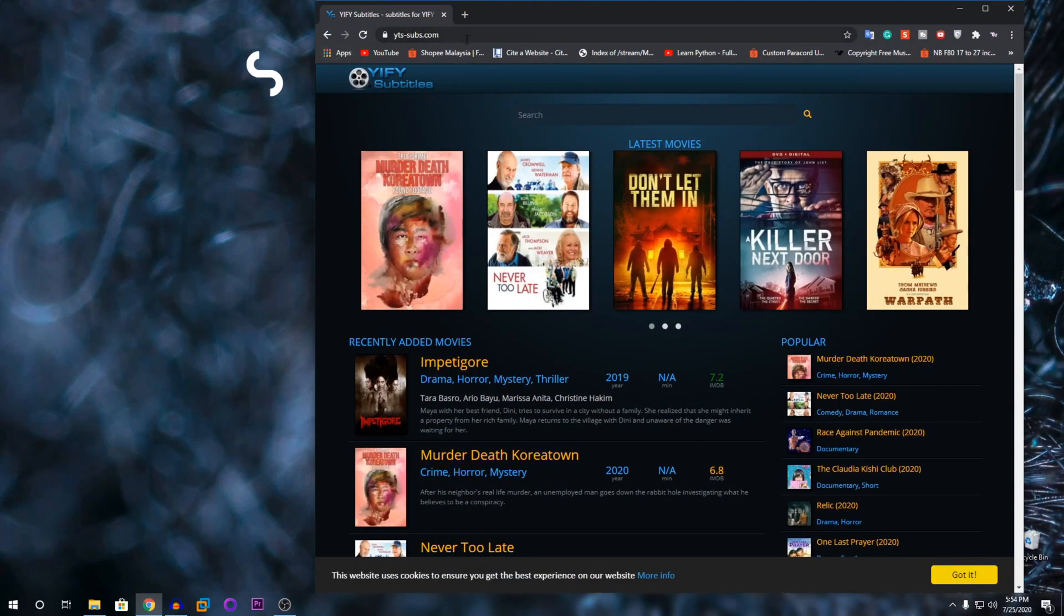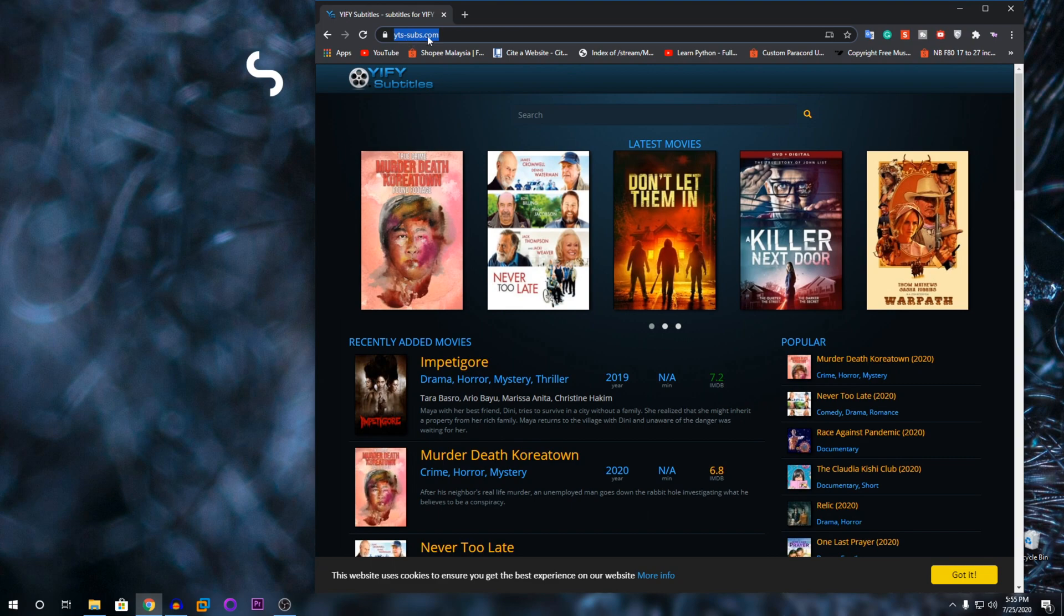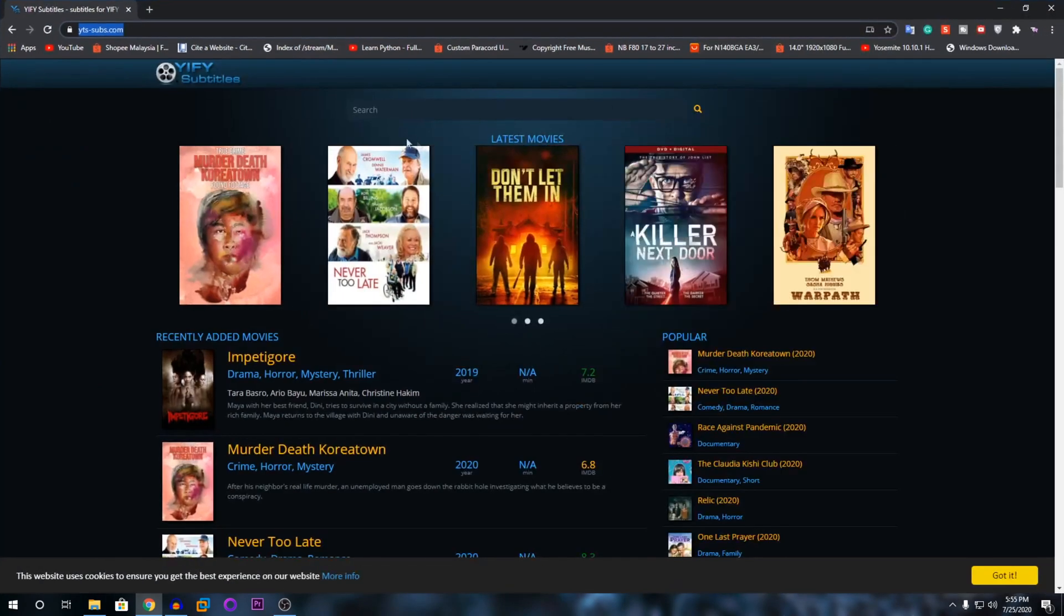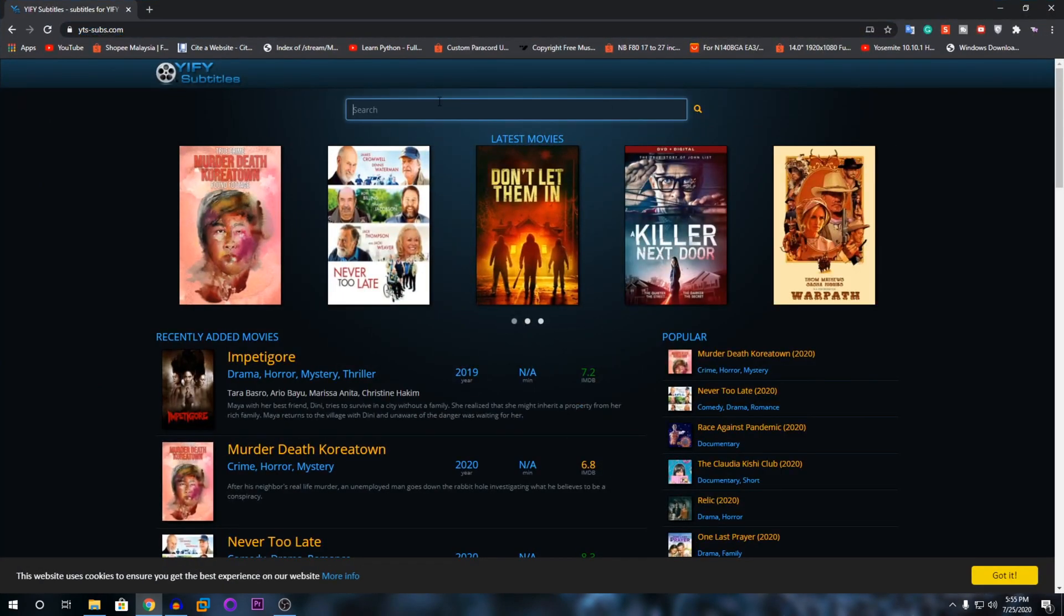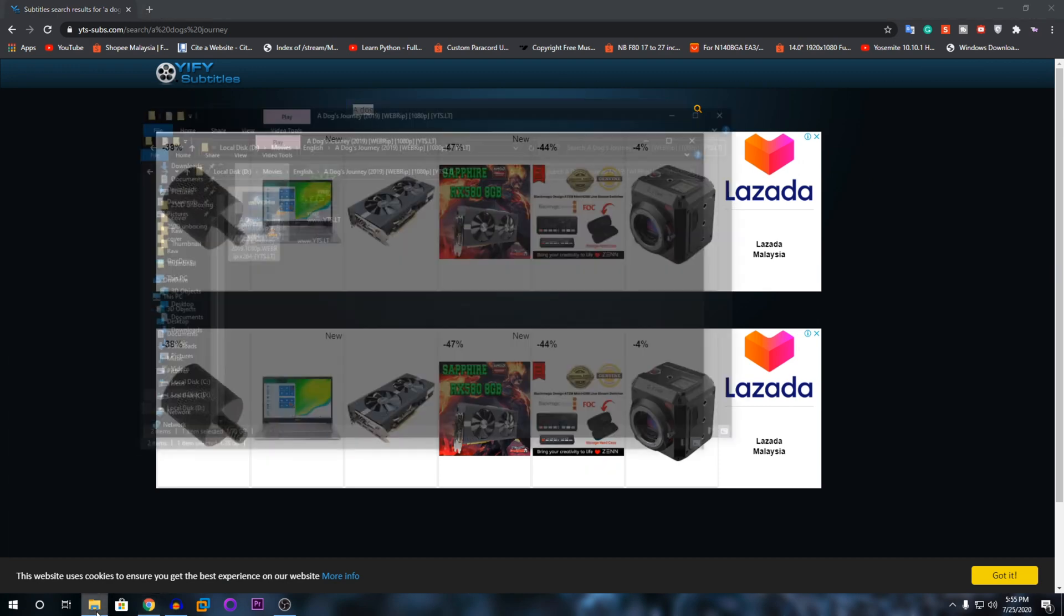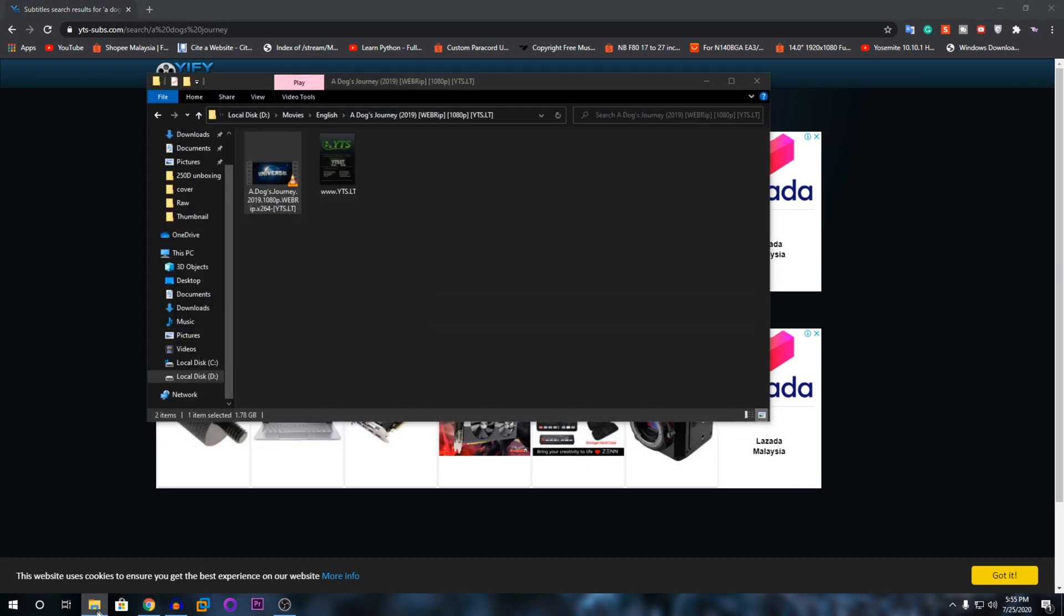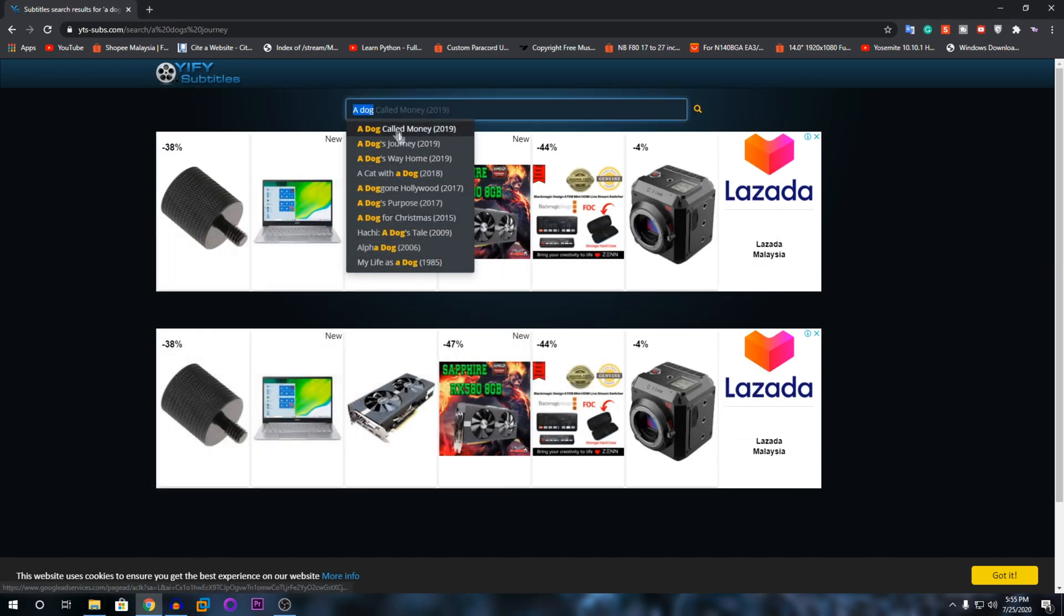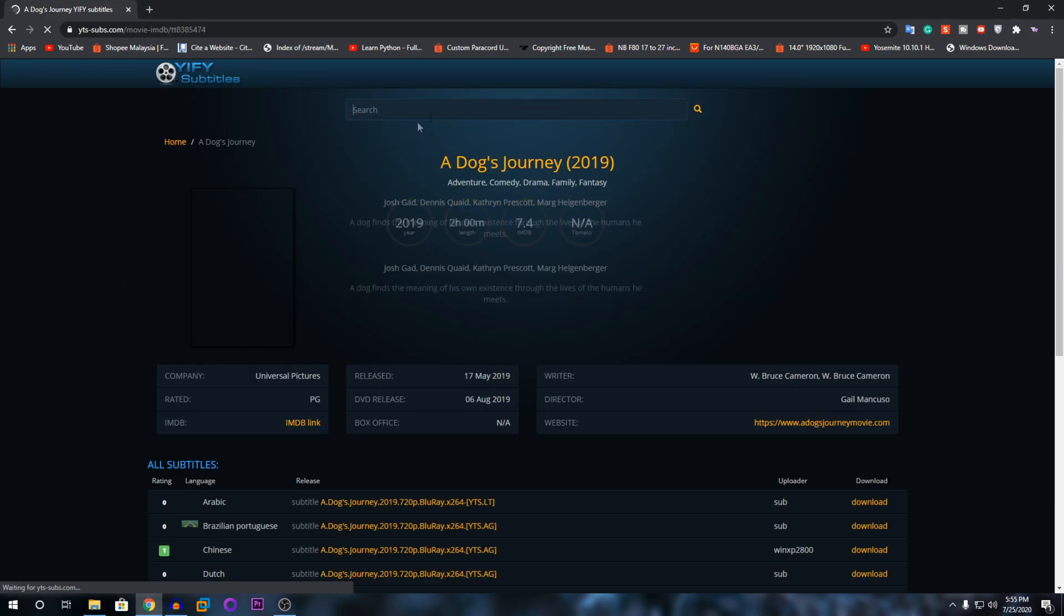Let's get straight into it. You're going to go to this link which is in the description below: yts-subs.com. Then you're going to search for the movie that you want. I'm going to search for A Dog's Journey. Make sure the movie has the exact title. If it has an A in front, make sure it has an A.